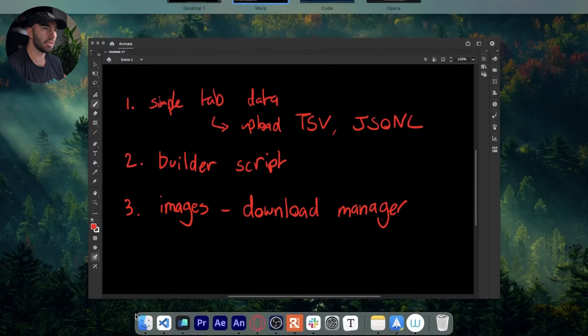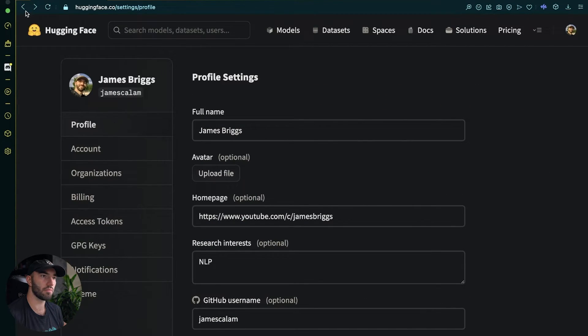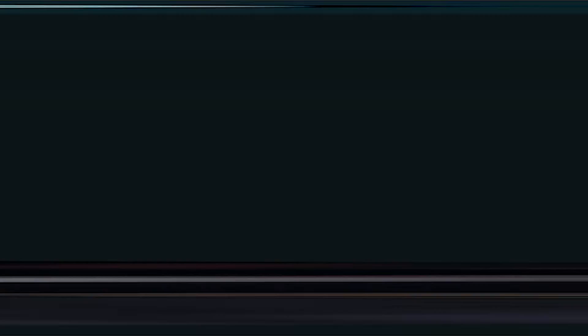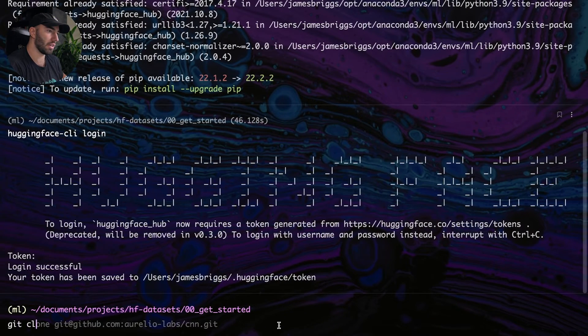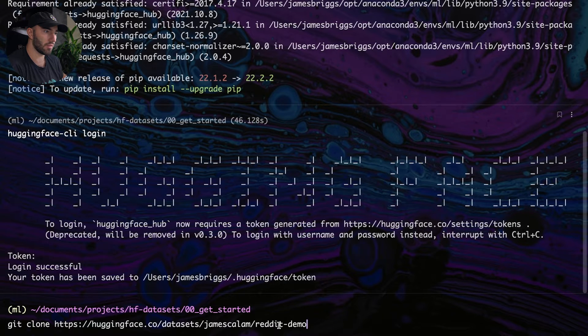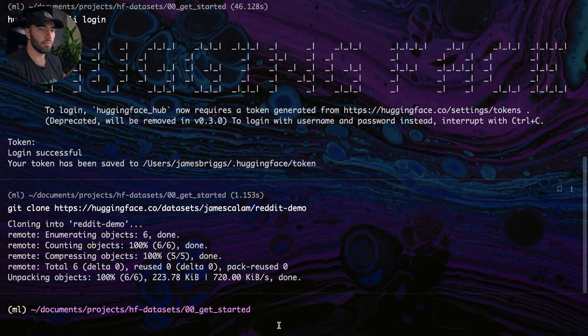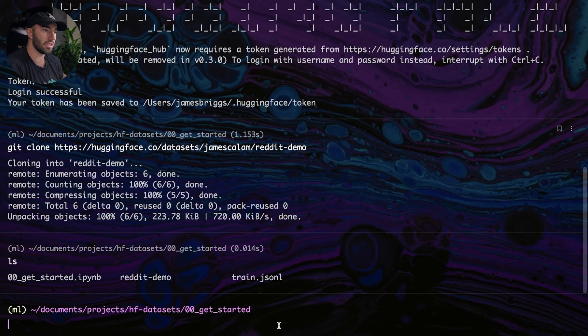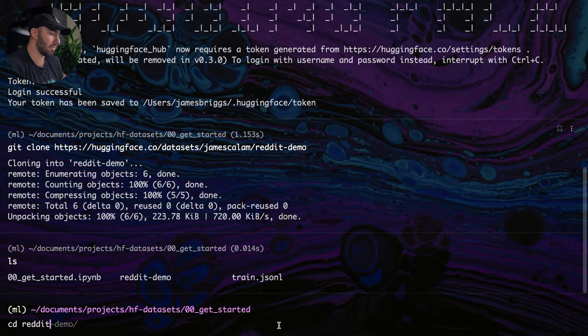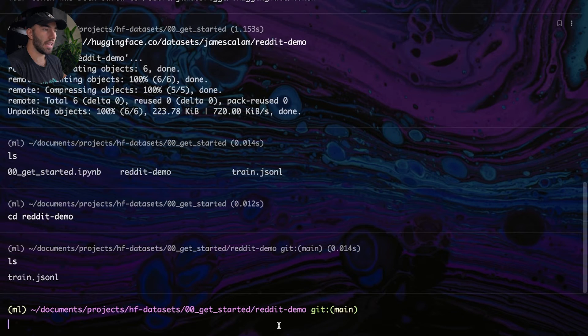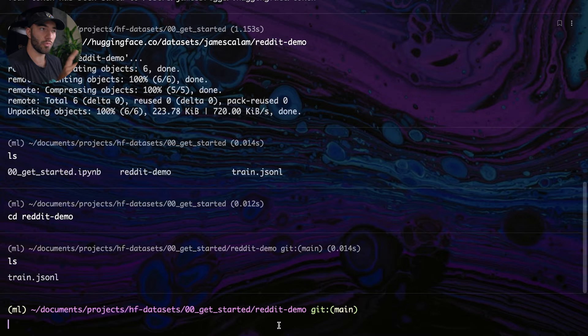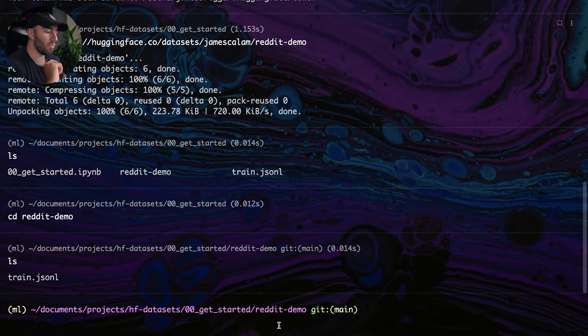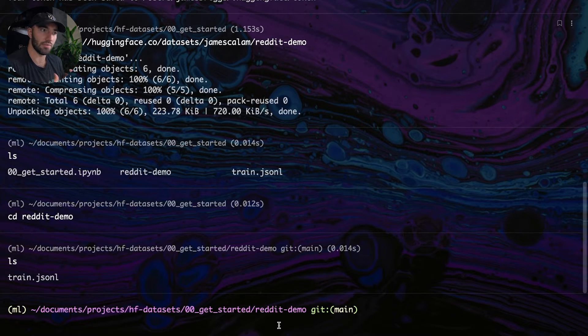From here, what I want to do is go back to the repository that we created. So here I'm going to copy the web address up here, go back to here and I'm going to do git clone this. That is going to create a repository. So we can see we have CD reddit-demo in there. And inside there we have our train.jsonl that has come from the Hugging Face dataset repository. Now we can modify the files in here like we would in a normal GitHub or Git environment or Git repo.